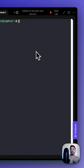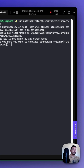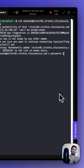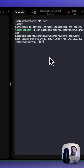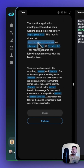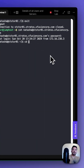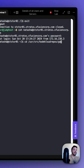First, let's SSH into the storage server. Once we've logged in, copy this repo path. Type cd, paste, and add forward slash games to navigate into the games directory.